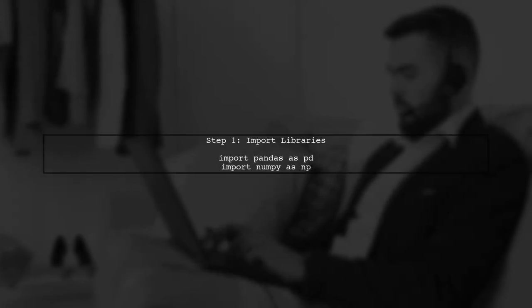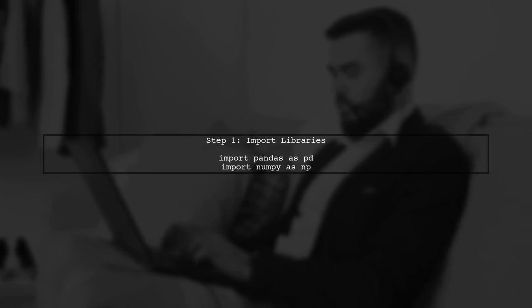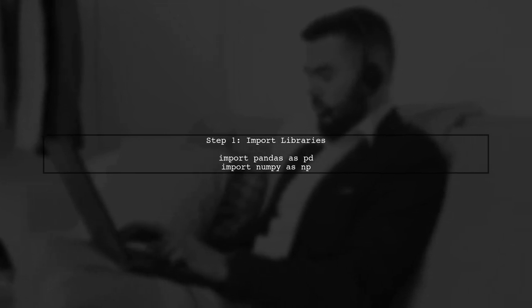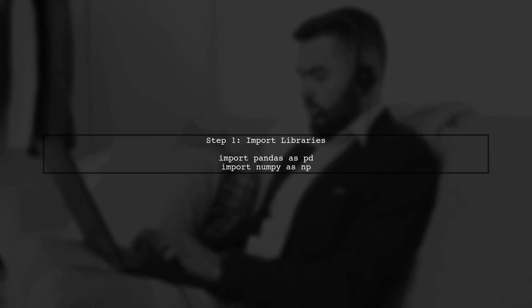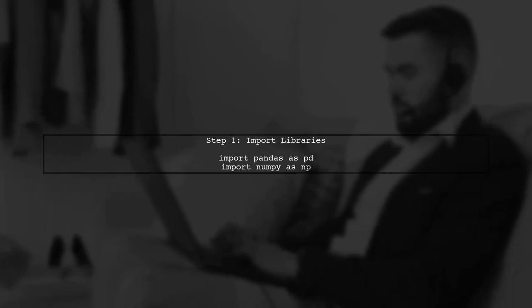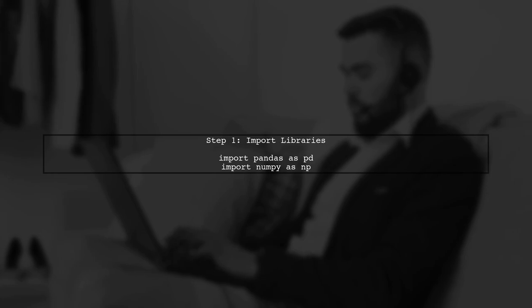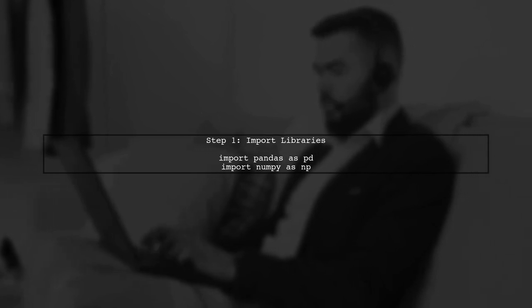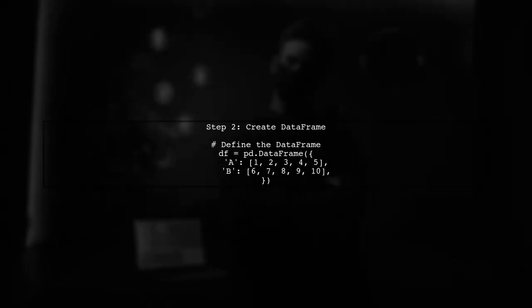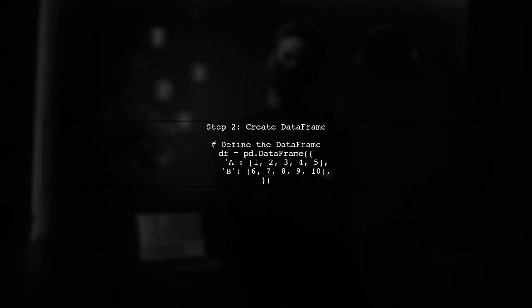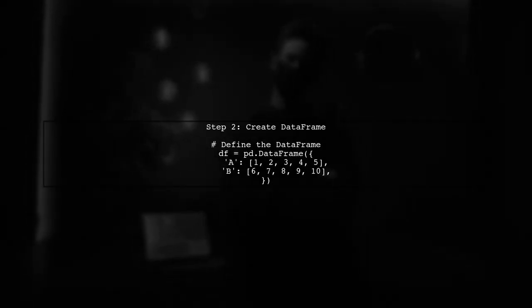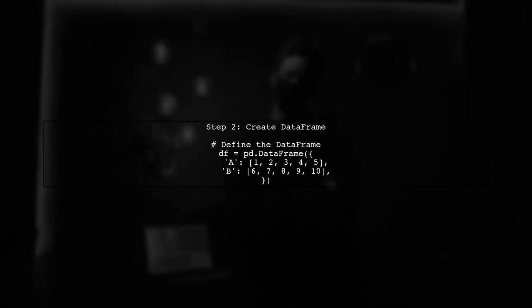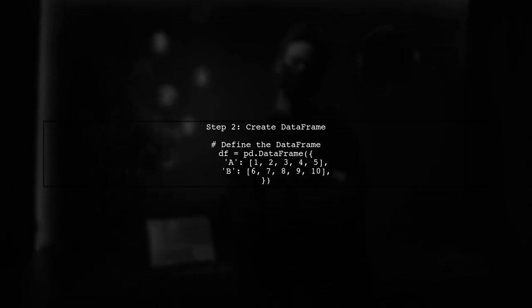To calculate the determinant of 2x2 matrices from a larger data frame, we first need to import the necessary libraries. Let's start by importing pandas and numpy. Next, we will create our main data frame. This data frame will contain the data from which we will extract our 2x2 matrices. Let's define it now.